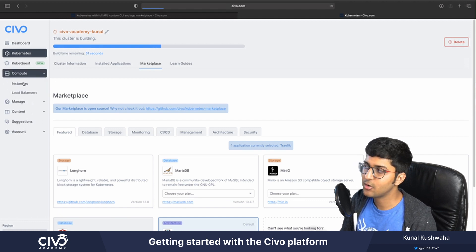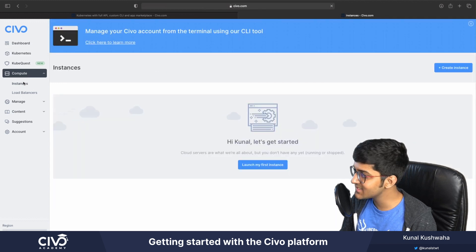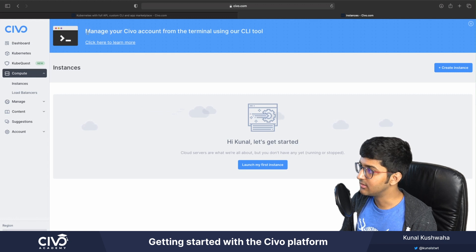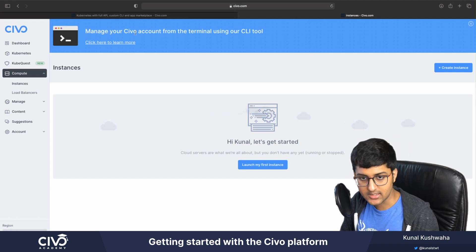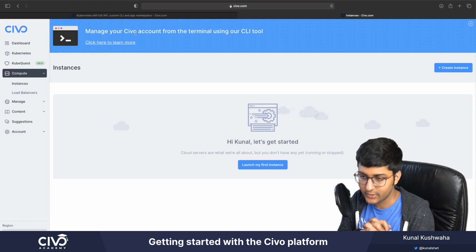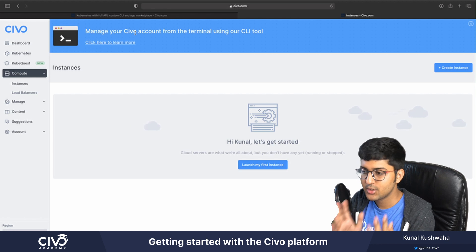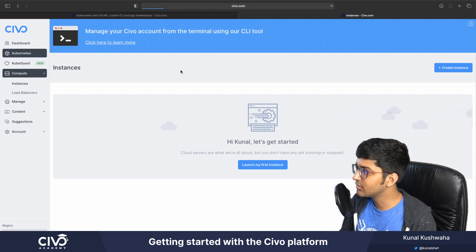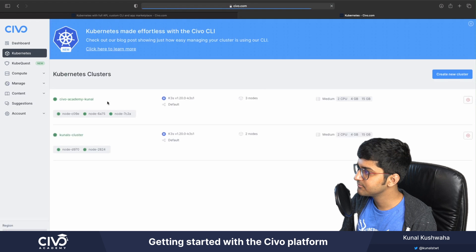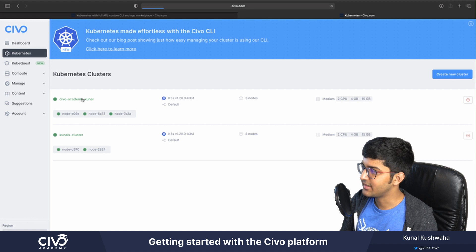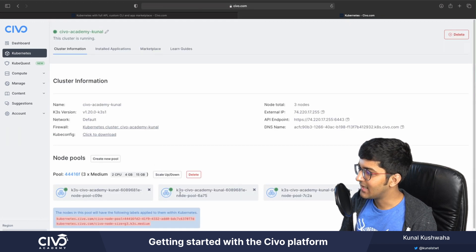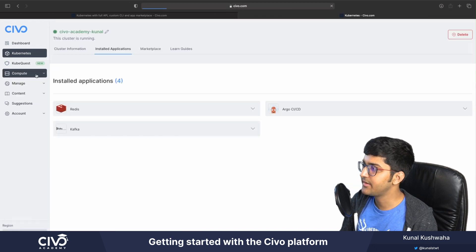You can also go to the compute section and check out all the Kubernetes instances. You can create a new instance, or use the Civo CLI tool via your terminal if you don't want to use the GUI. Let's check back to our Kubernetes cluster — it's now up and running. You can see it has three nodes, and all the other information is provided there.